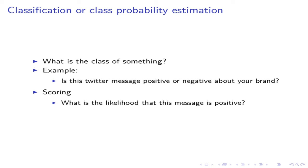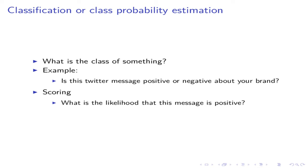So there is a related problem type to classification problem. It is called as scoring or class probability estimation. This method does not clearly decide whether a message is positive or negative. Instead, it assigns a probability to each class. For example, it says that some message is positive with 50% probability or negative with 20% probability. This is actually called as score. It somehow represents the probability or likelihood. Classification and scoring methods are very close to each other. Same model can be used in both cases.